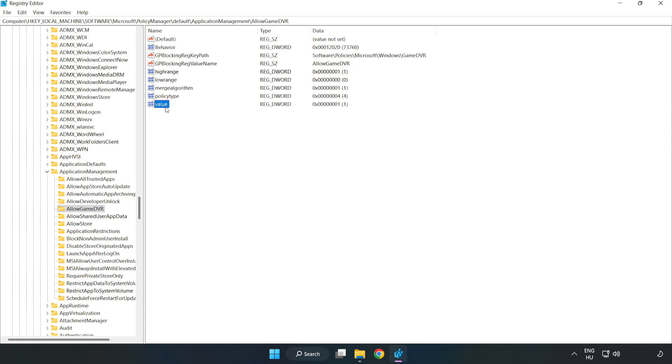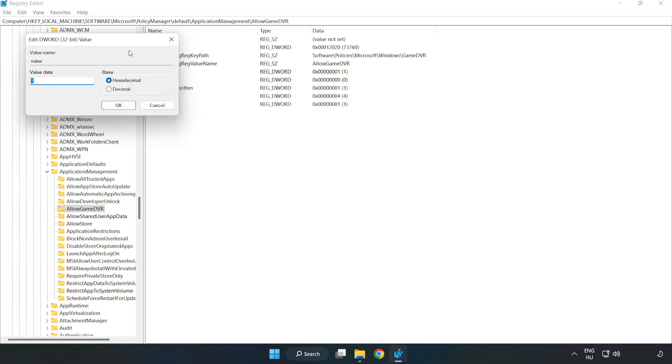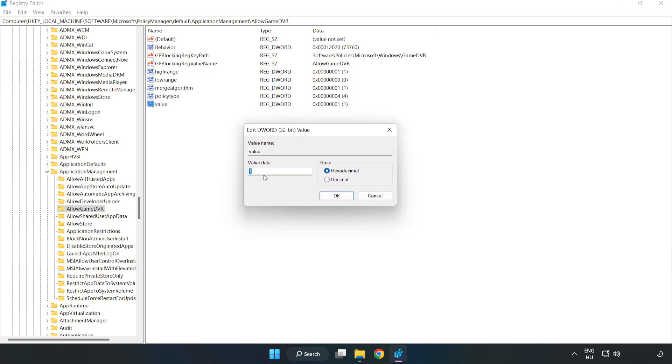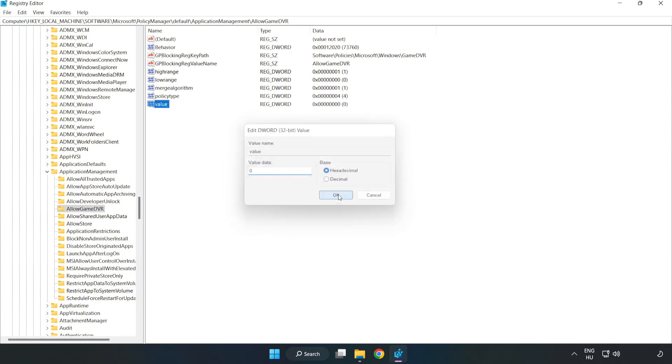Find Allow game DVR. Right click value and click modify. For value data, type 0. Click OK. Close window.